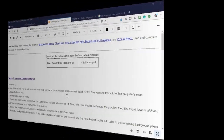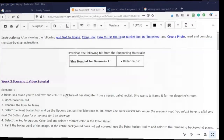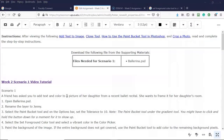Greetings, I'm Professor Kay, and in this short video presentation we're going to take a look at how we go about completing our week two scenario one assignment. I've already downloaded the needed files for this particular scenario and the next scenario to my default location for all my Photoshop assignments, so let's go ahead and get started.